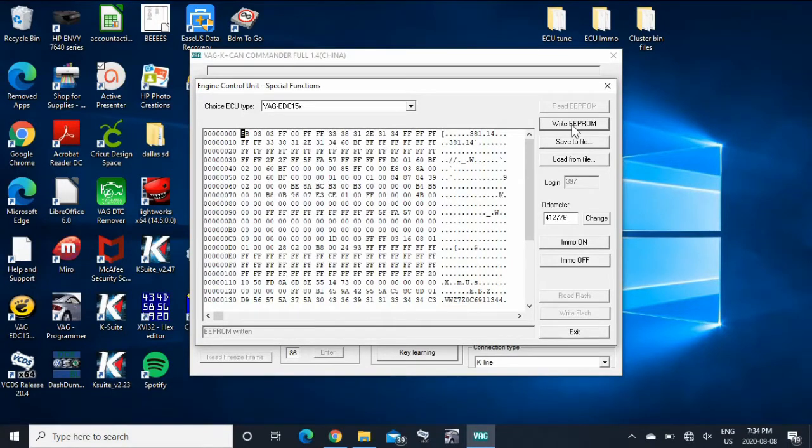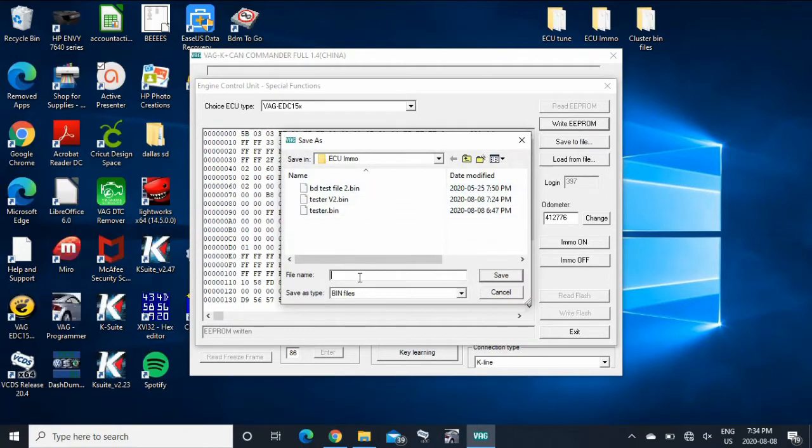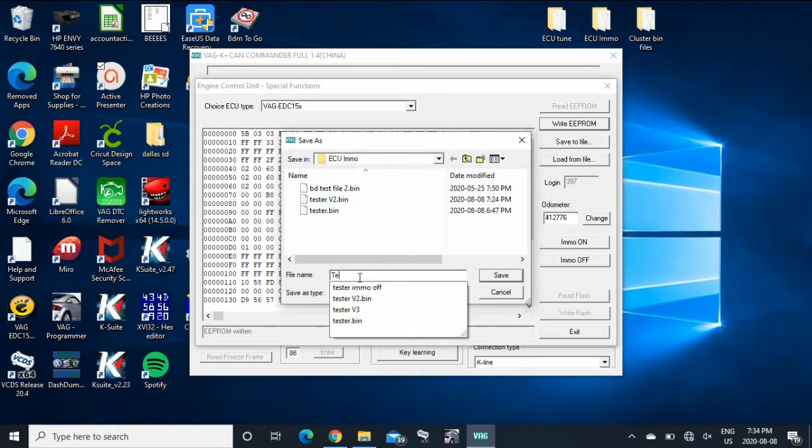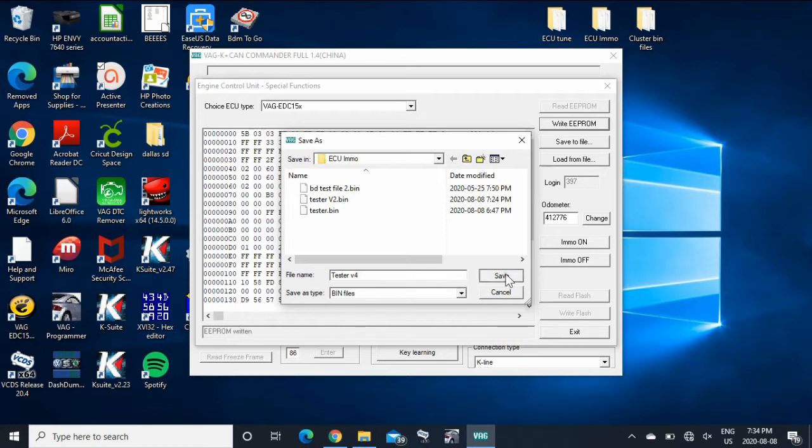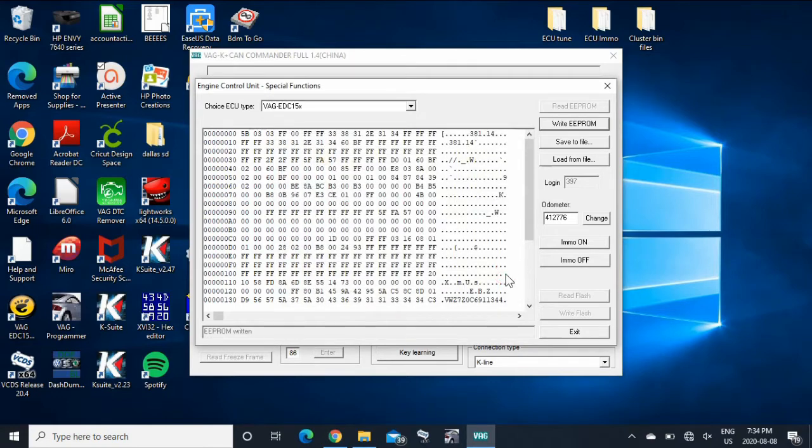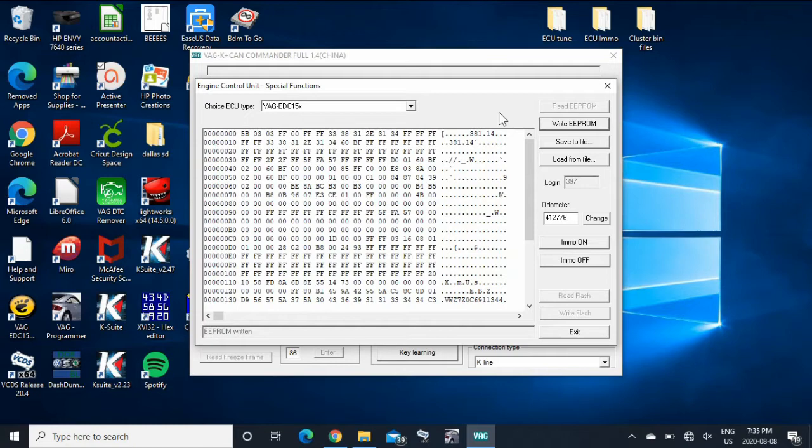Another way you can do it is if you save to file. So I've got a couple here. So I'm going to call this one tester. Apparently I have a V3 already, so we'll do V4. We're going to save it. So now you have a complete copy of your ECU. So if you want to, if you get a spare ECU, you can put all your information off this one onto that one, and you won't have any immobilizer issues. So it's nice to have the backup.